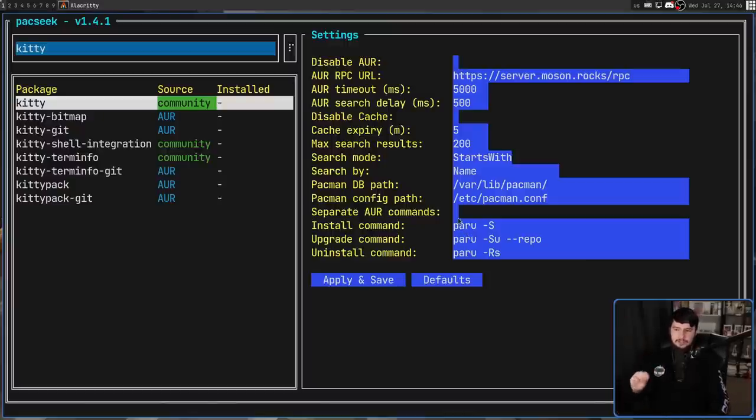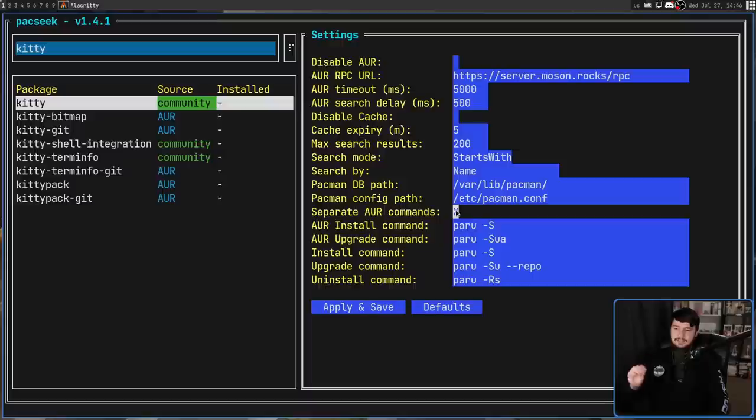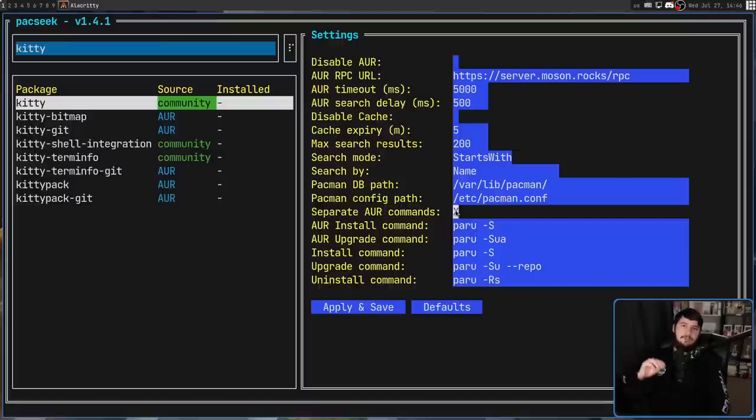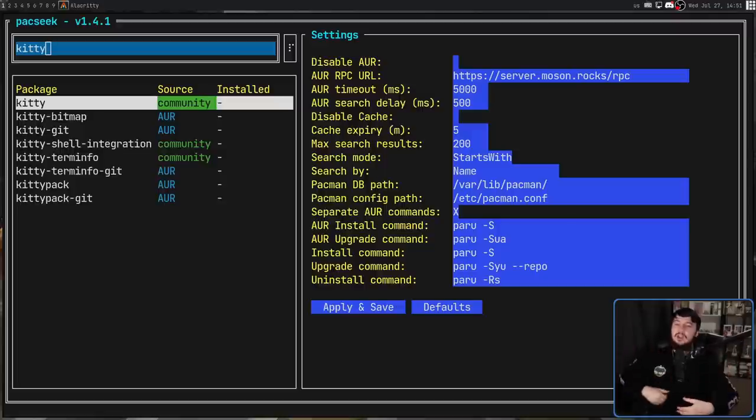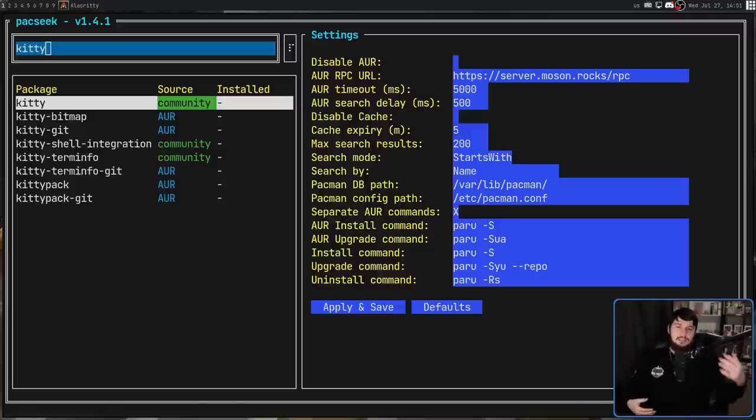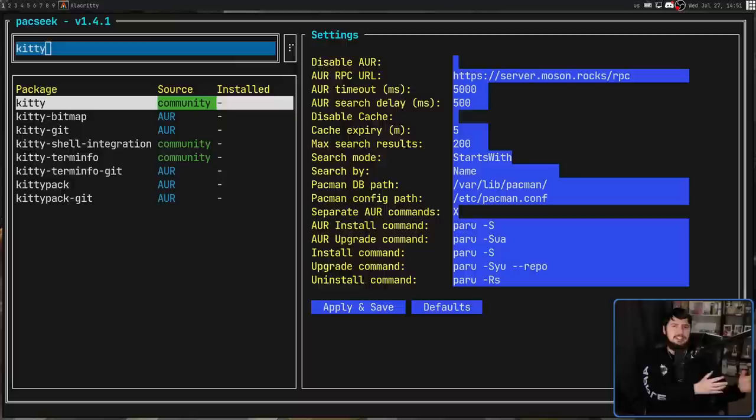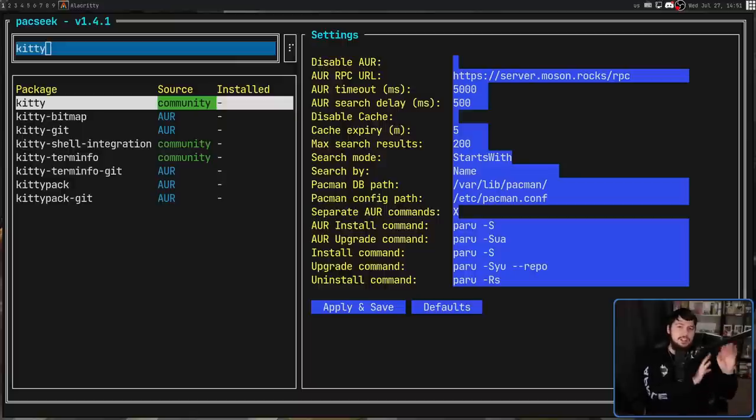Now, one thing that might interest you is using separate commands for the AUR and for your regular repos. This is just the way that I generally like to work. I like to keep my system upgrades separate from my AUR upgrades, just in case there's anything weird going on with any of those AUR packages.